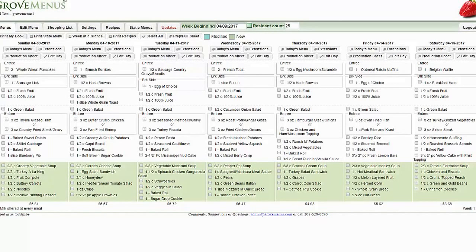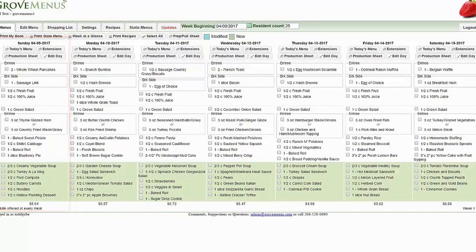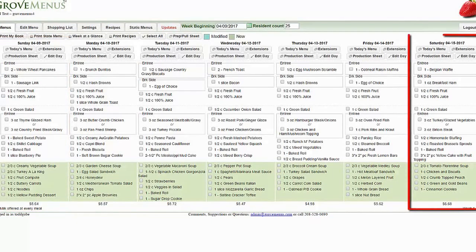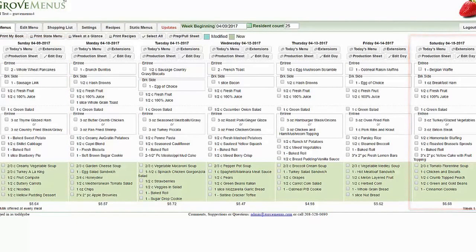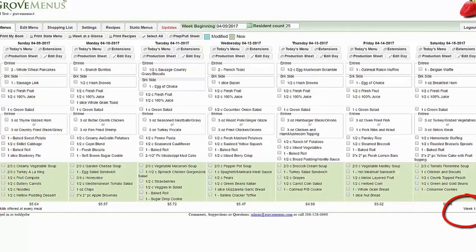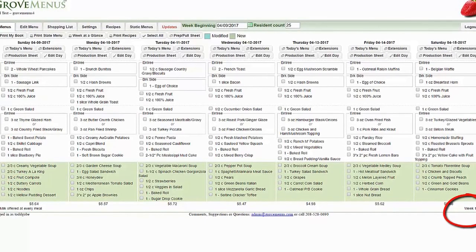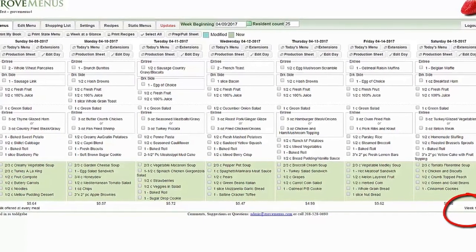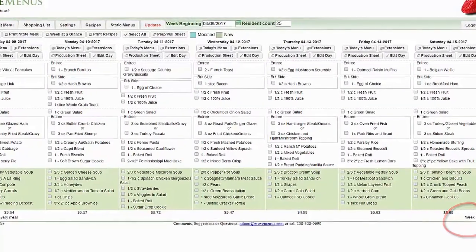As you look on the screen you're going to see Sunday on the left and Saturday on the right with breakfast, lunch, and dinner. The very bottom right hand corner says week number one and that tells you that you're on week number one of that five-week cycle.